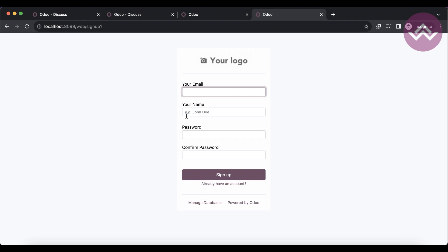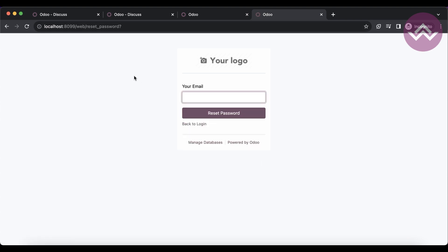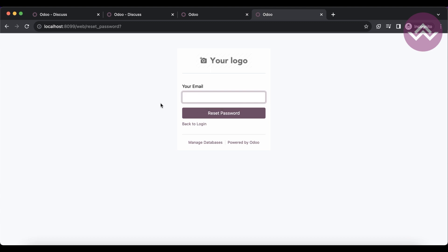If you already have an account, go to `/web/login`. If you want to reset your password, you can use `/web/reset_password` and enter your username or email address. You can also manage the database using the web database manager URL.